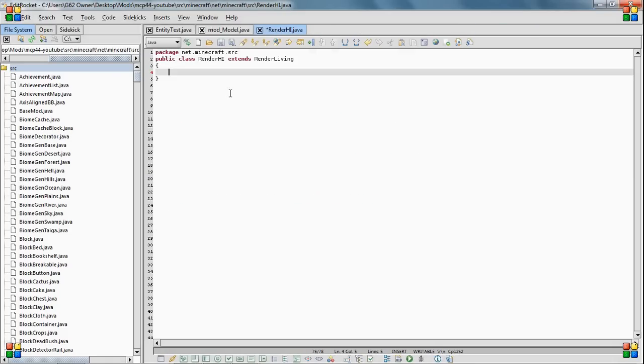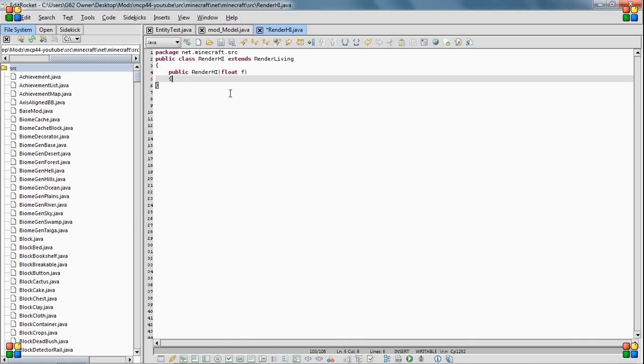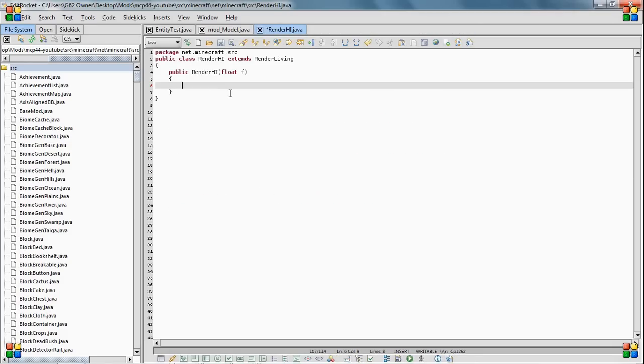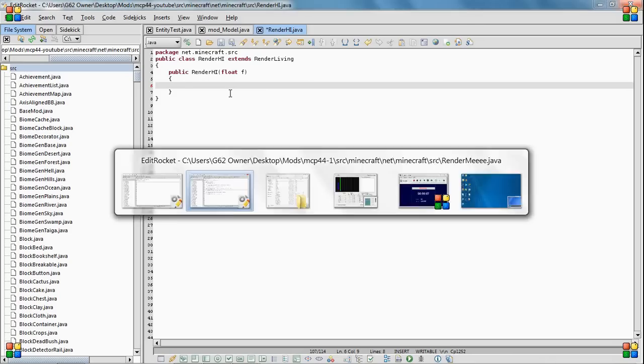So then you need public render high float F. And then here's what you say. Like for most of them it uses a model base here which tells it it can use whatever model you set to it. But here we're just going to set it to the model that we're going to make. And we're going to call that model, or I'm going to call it model high. You can call it whatever. You just need to make sure these names match.